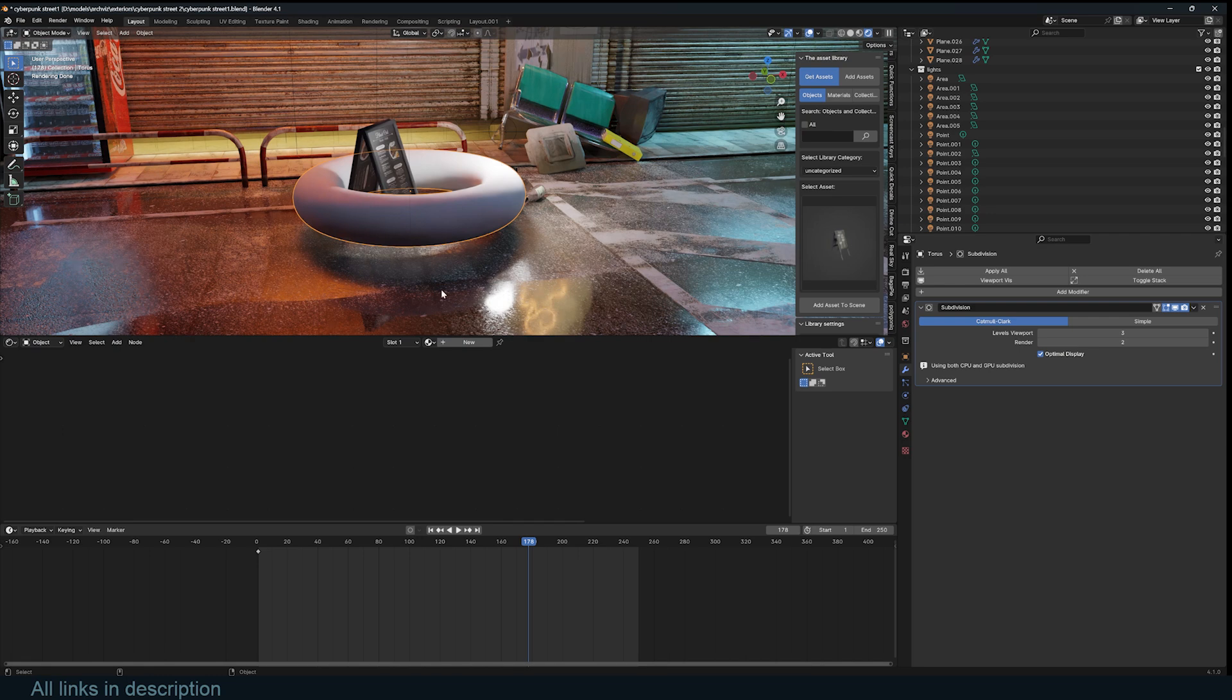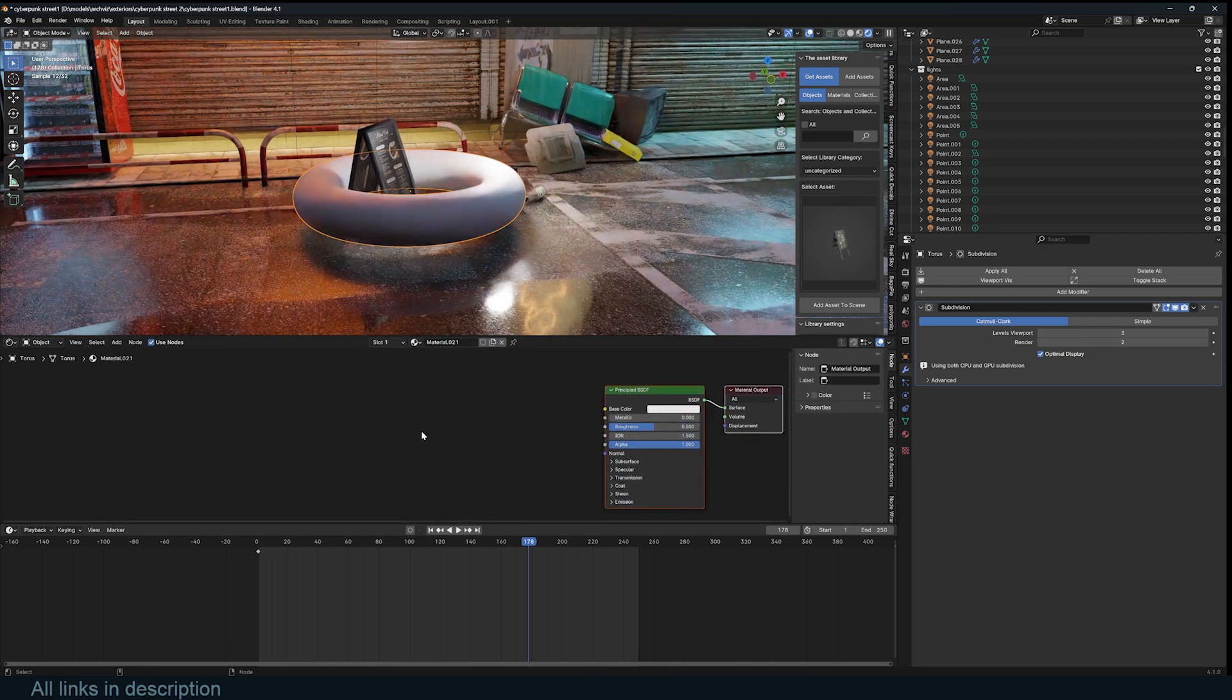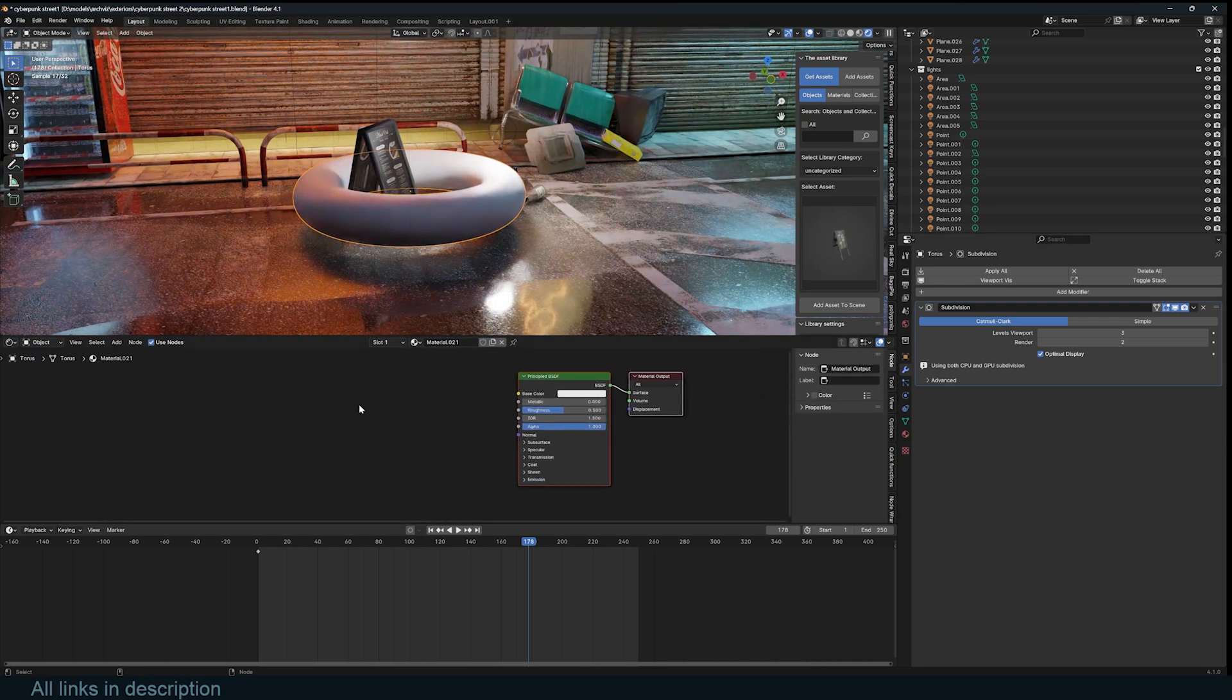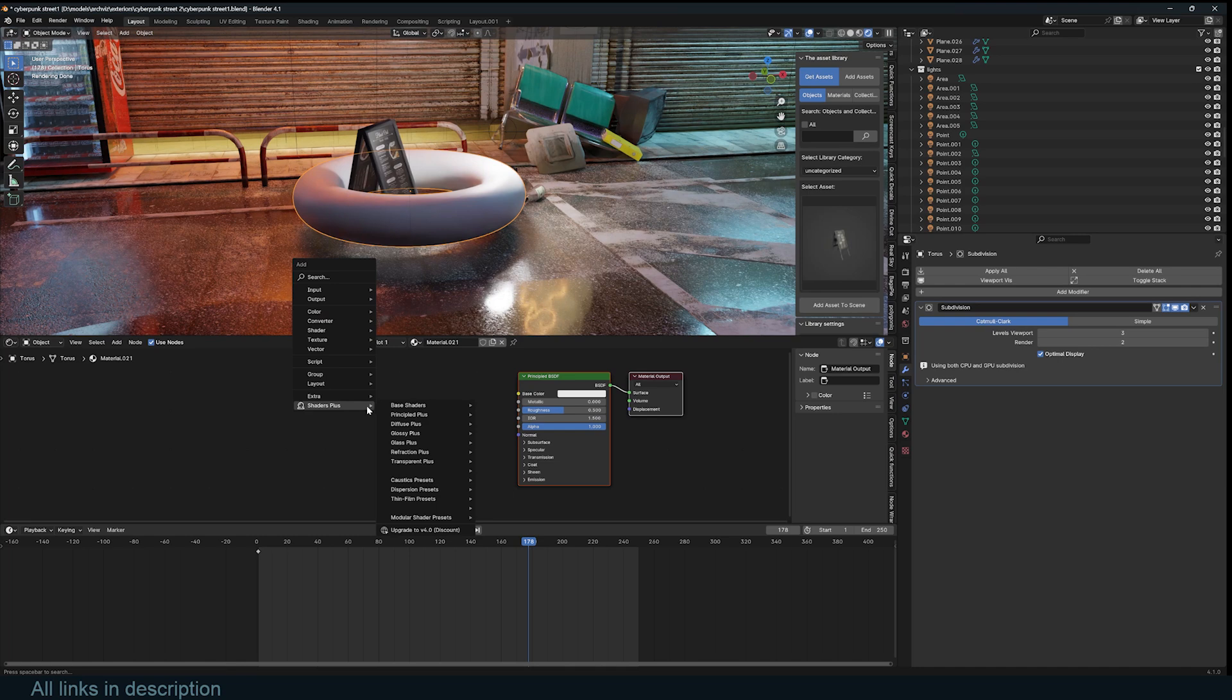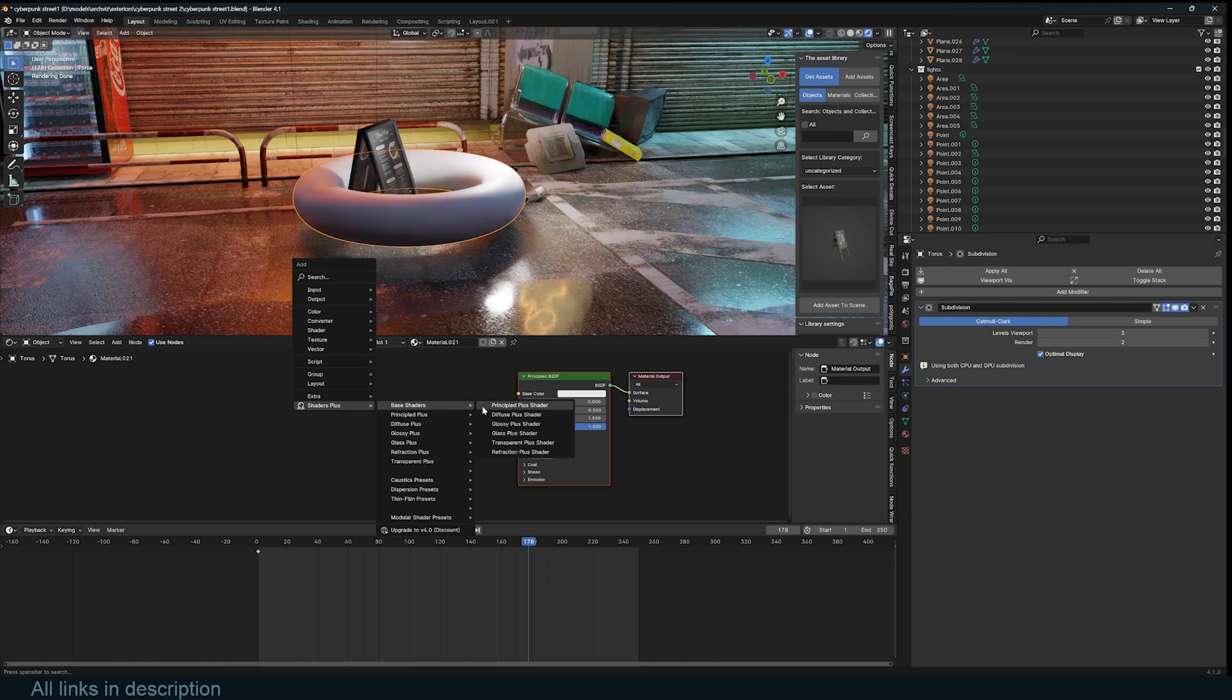Then we can create a new material. To access the add-on shaders you can just use Shift+A and you'll see that you have a Shader Plus option where you have all these shaders. They're quite interesting. Some are simple shaders, some are really great shaders.